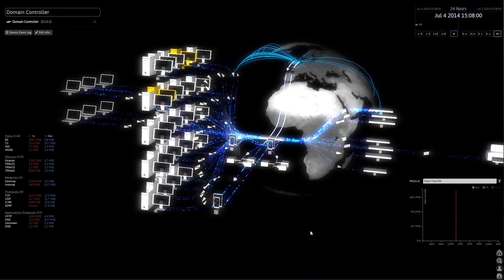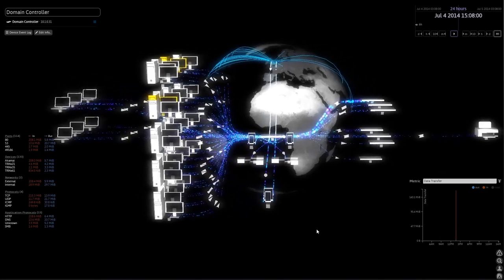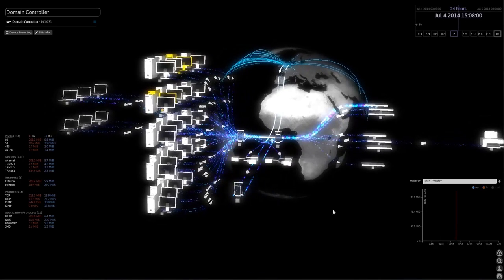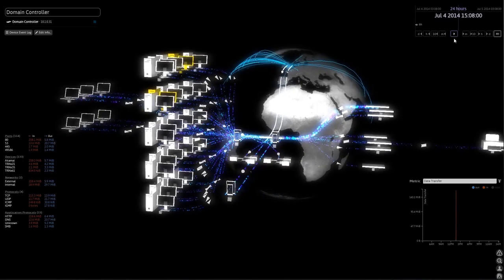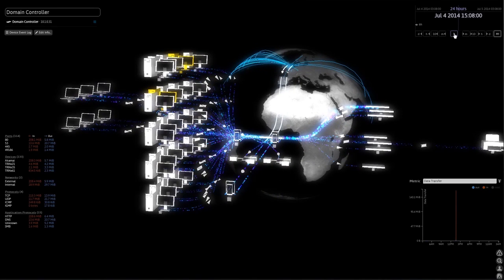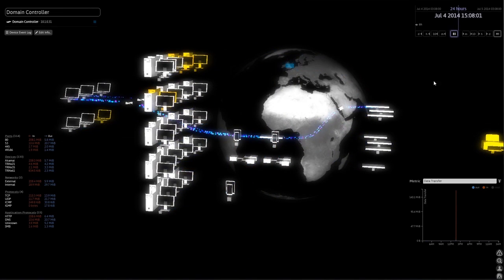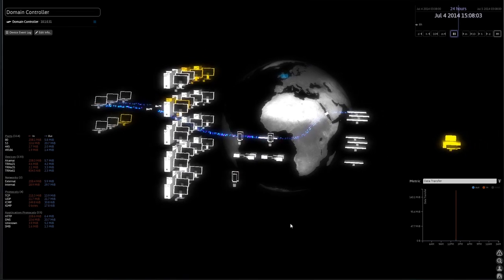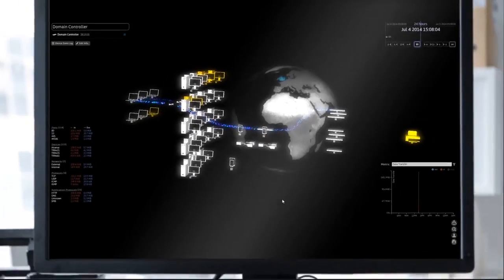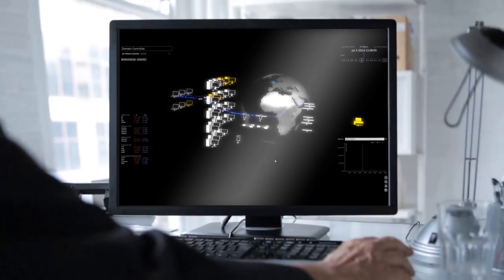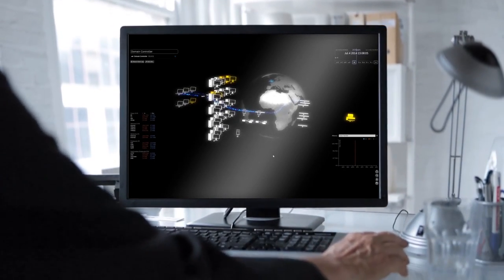Rather than producing a flood of false positives, Darktrace constantly calculates probabilities in the light of changing evidence, detecting only genuine anomalies that indicate real threat and prioritizing alerts in real time.